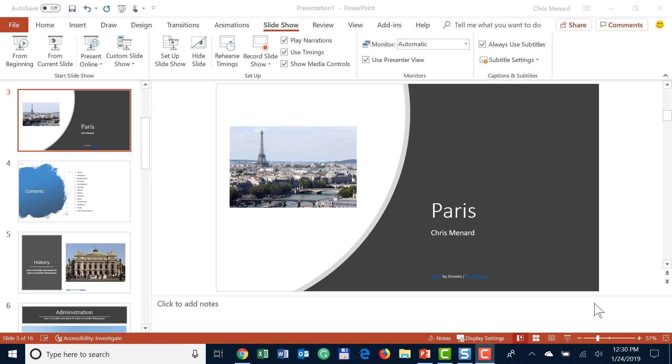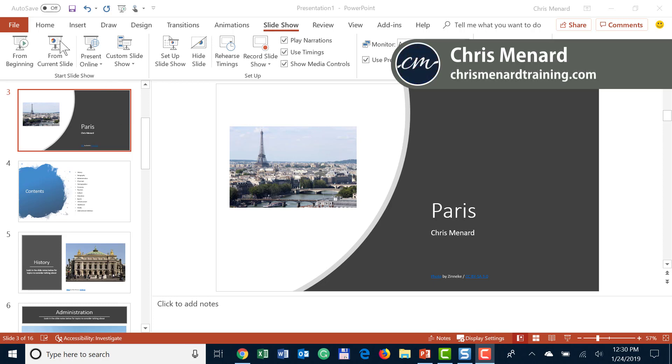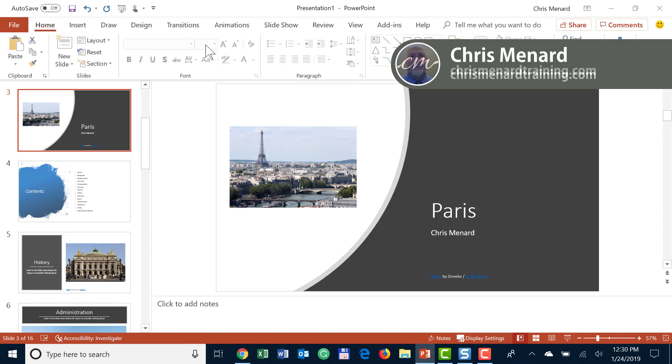PowerPoint has a great new feature - you can now do subtitles live while you're doing your presentation. I have a PowerPoint on Paris; doesn't matter how many slides I have. By default you'll be on the Home tab, you want to go to Slide Show to see this feature.